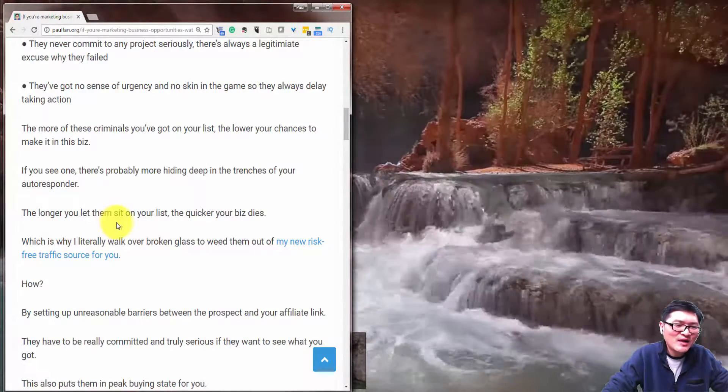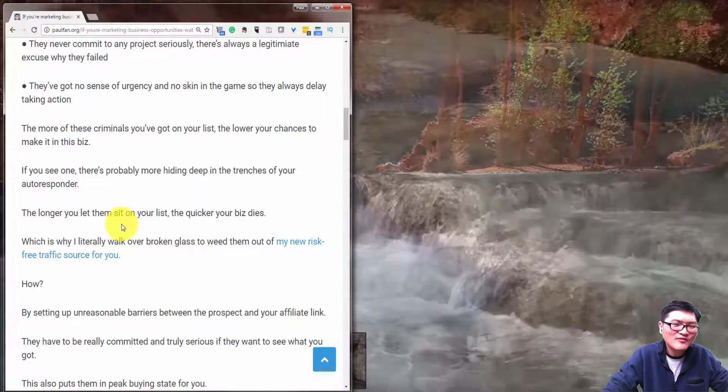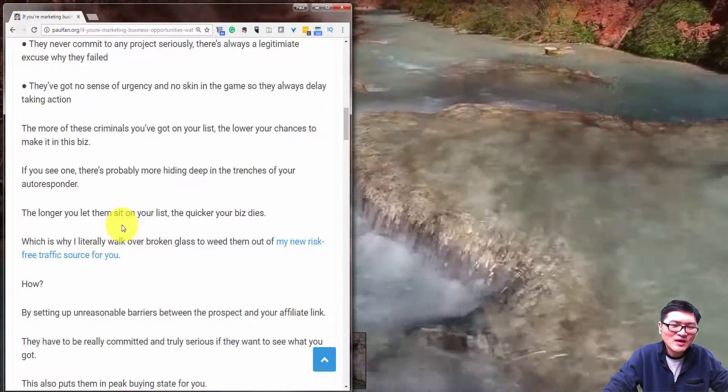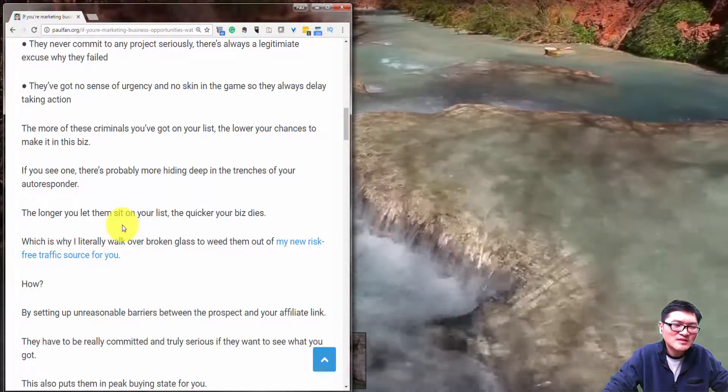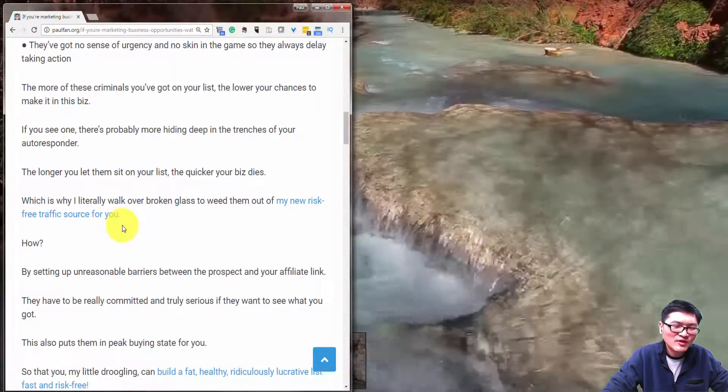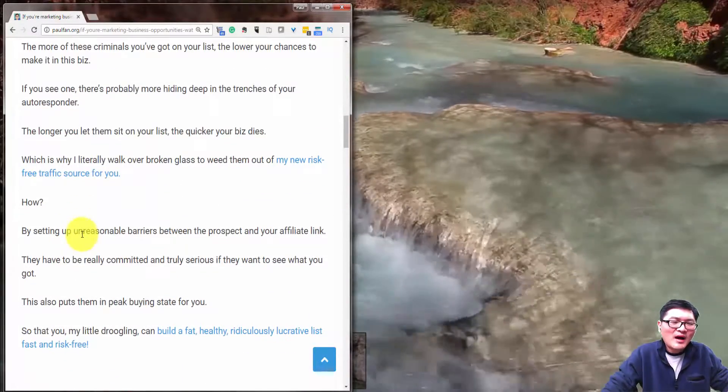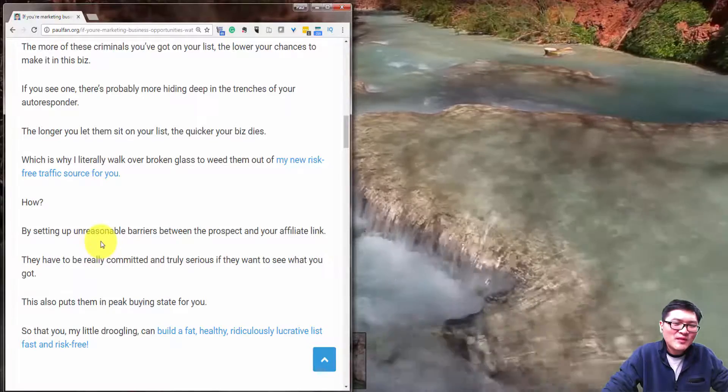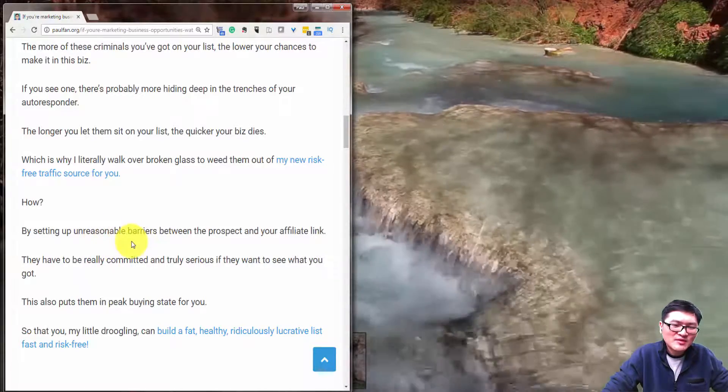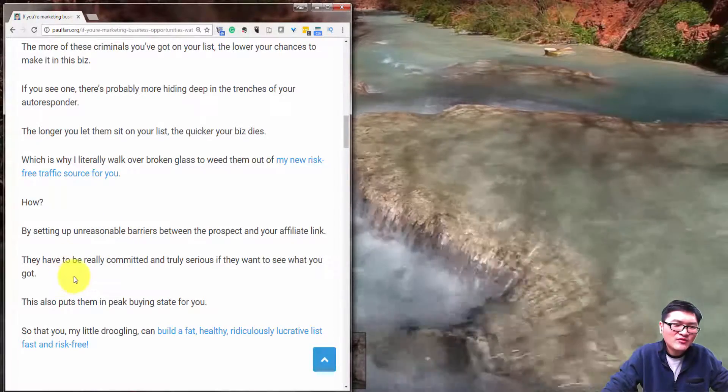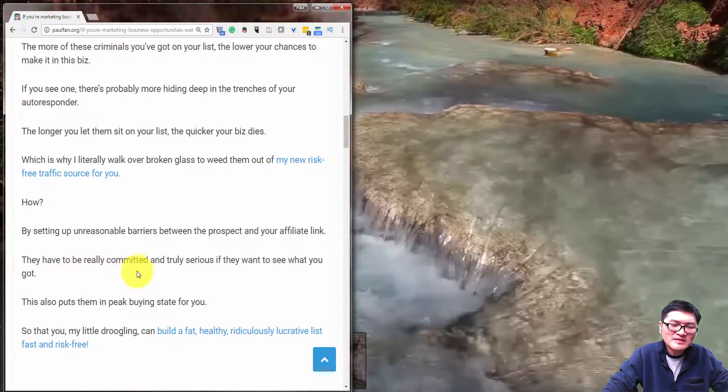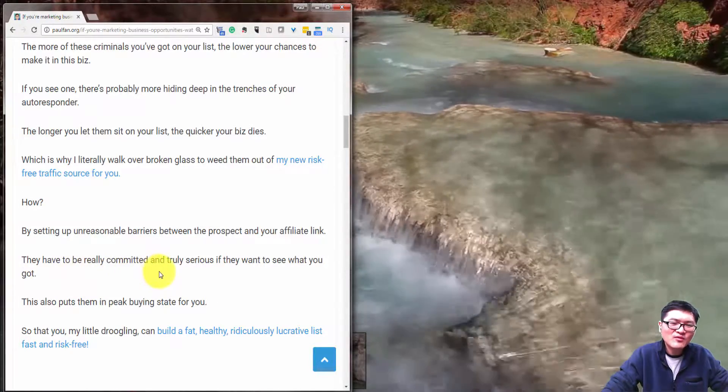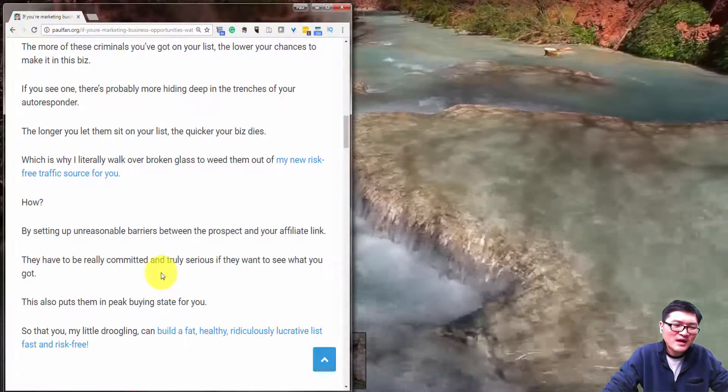Which is why I literally walk over broken glass to weed them out of my new free traffic source for you. So how? By setting up unreasonable barriers between the prospect and your affiliate link, so they have to be really committed and truly serious if they want to see what you've got.